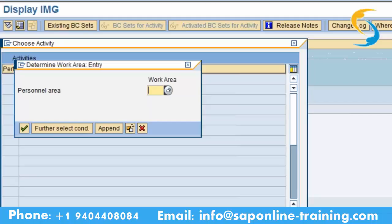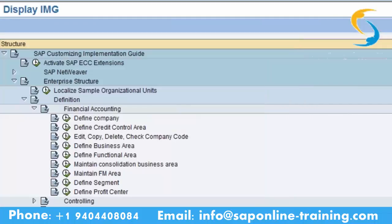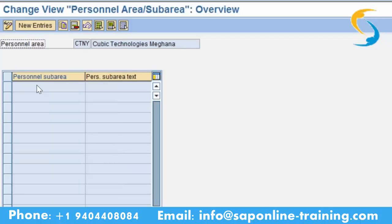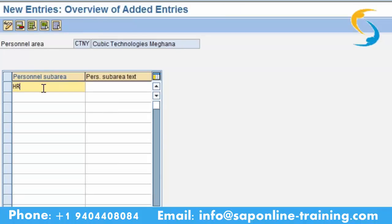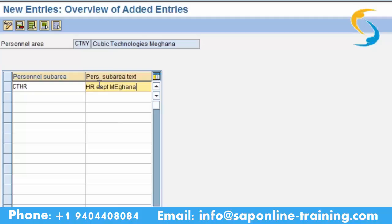Here we have given New York as our personal area, and personal sub areas are departments. Under that personal area CTNY we are going to create the personal sub areas. Go to new entry and give the HR department — four characters: CTHR. That is Cubic Technologies HR. Please give 'HR department' followed by your name Meghna — short form is good.